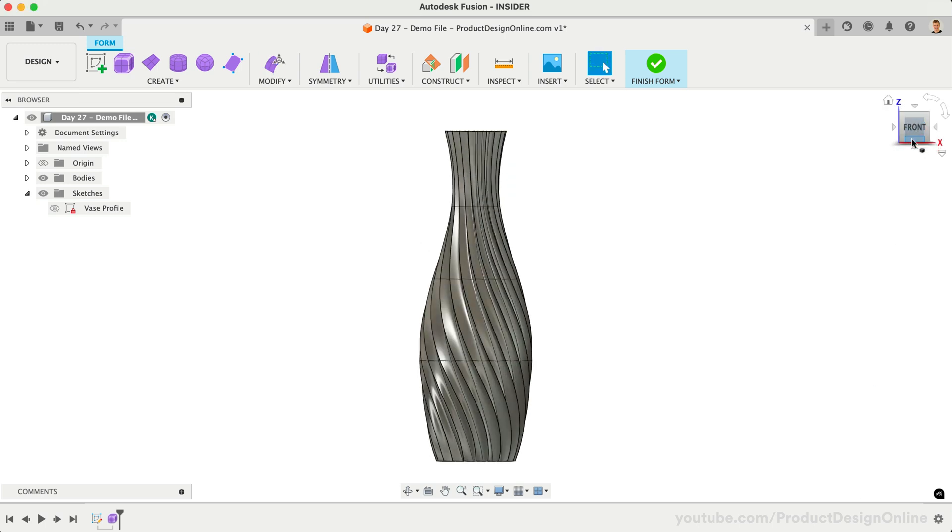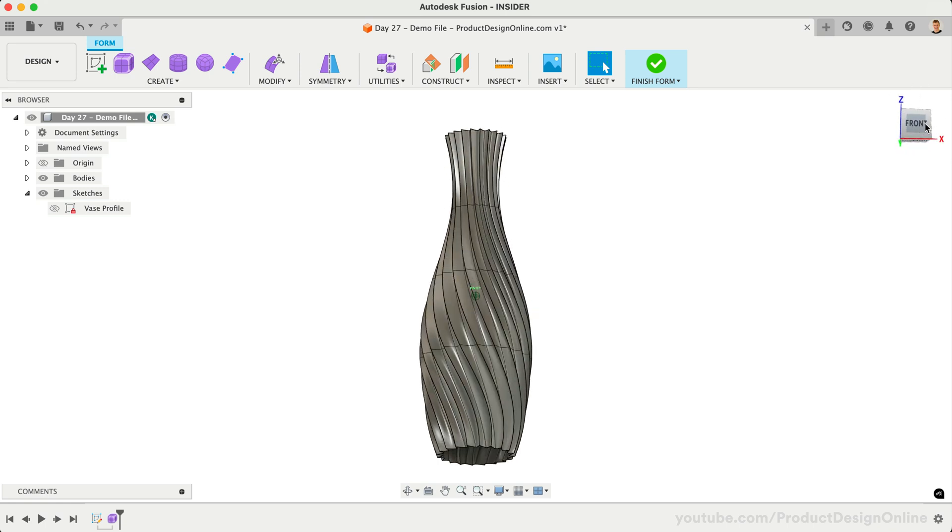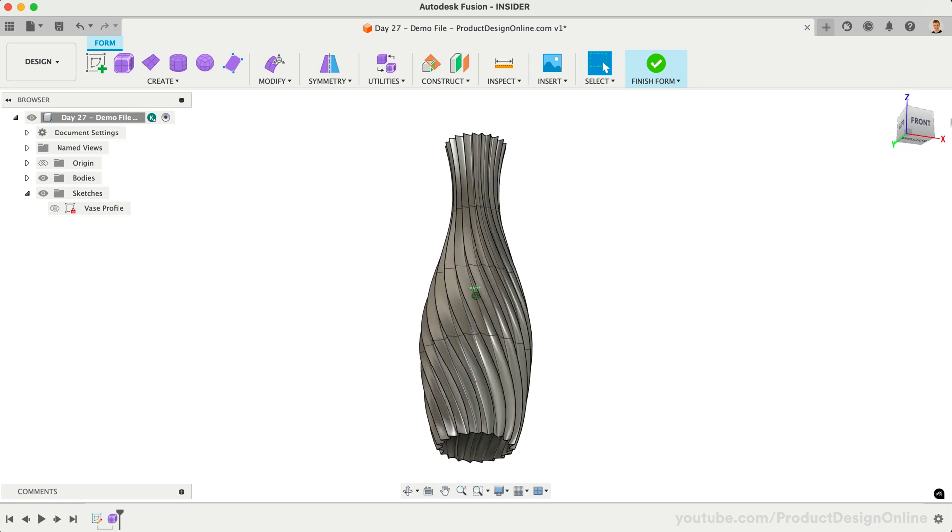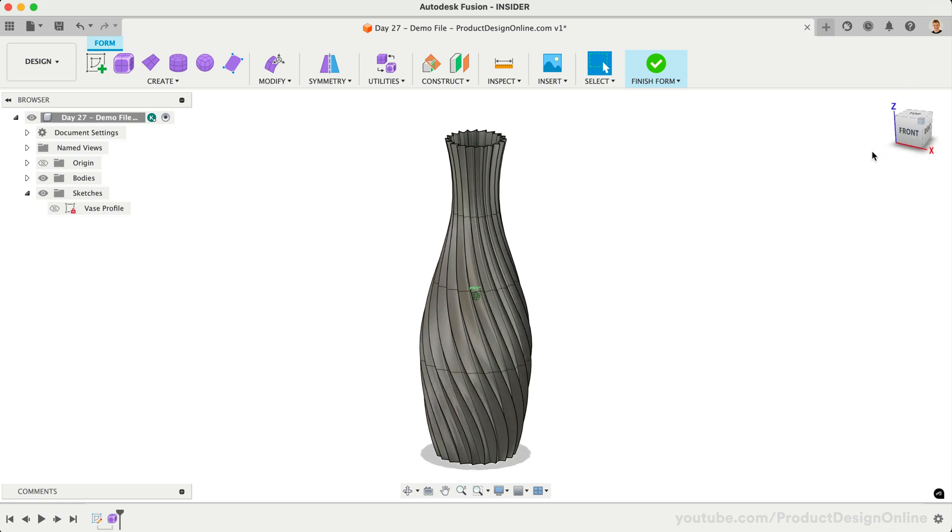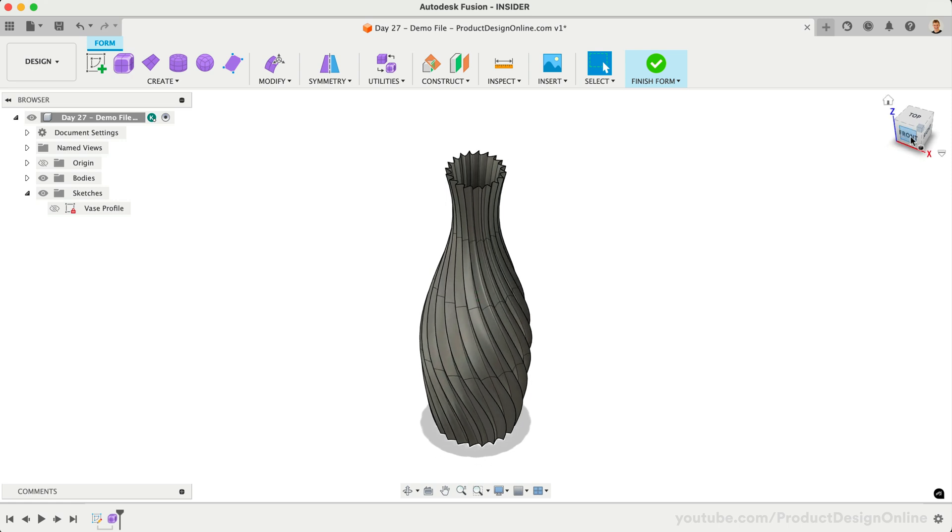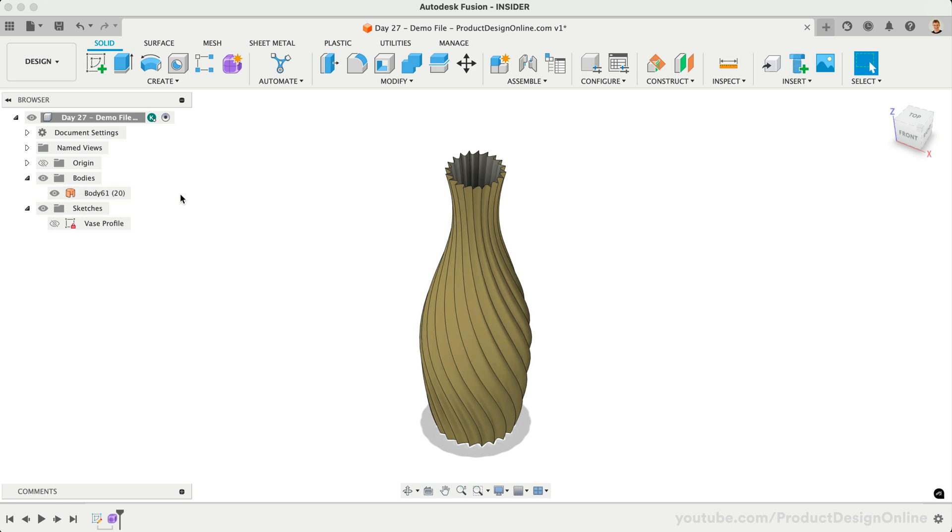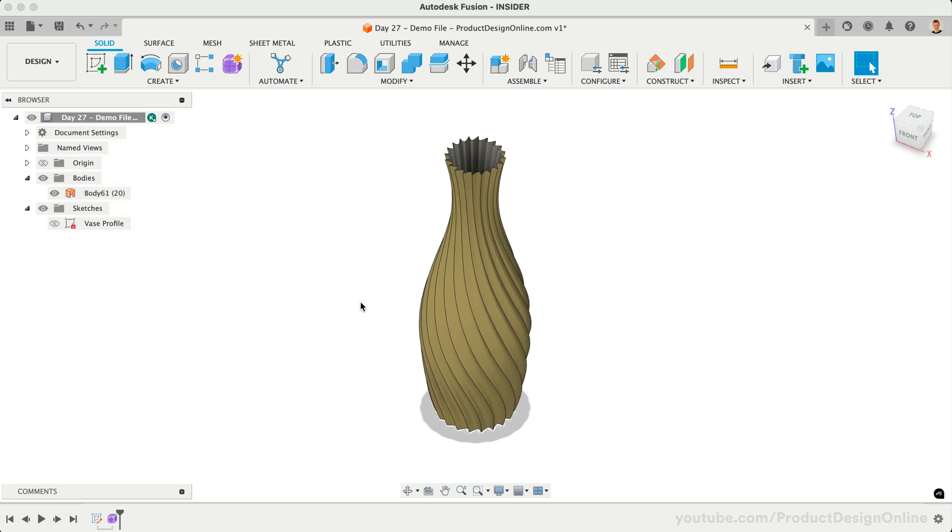This can be a lot of fun to experiment with. Just make sure faces don't intersect with each other. If faces intersect, the model will not convert when selecting Finish Form in the toolbar. We'll end up with a surface body once again, so let's look at how to prepare both of these vase designs for 3D printing.